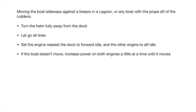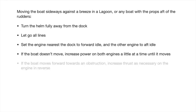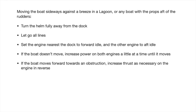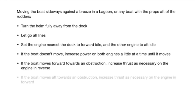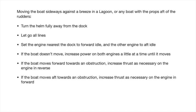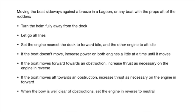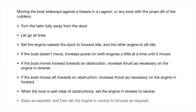If the bow moves forward towards an obstruction, increase thrust as necessary on the engine in reverse. If the boat moves aft towards an obstruction, increase thrust as necessary on the engine in forward. When the bow is well clear of obstructions, set the engine in reverse to neutral. Steer as required and then set the engine in neutral to forward as required.